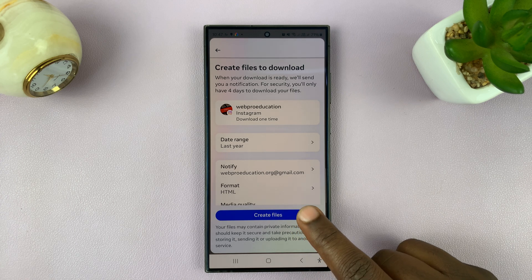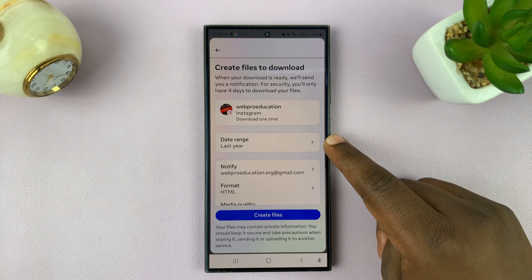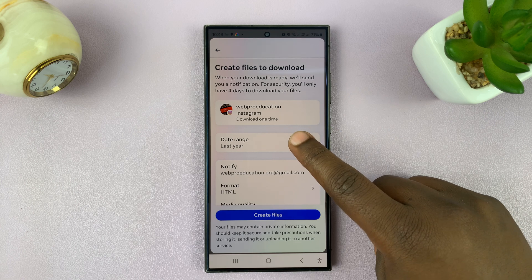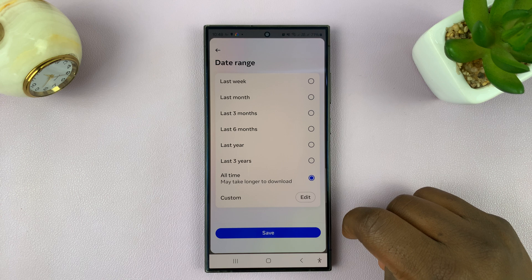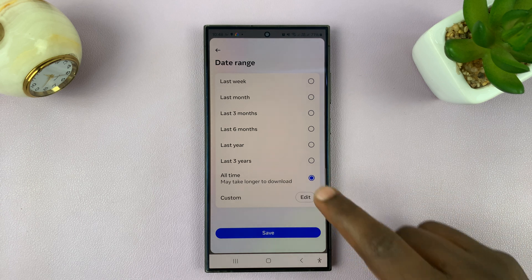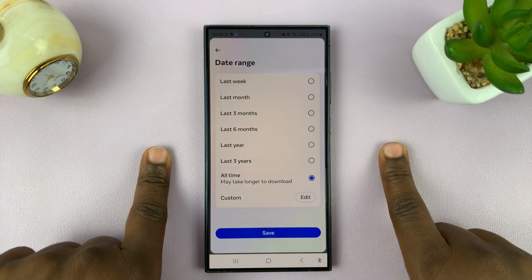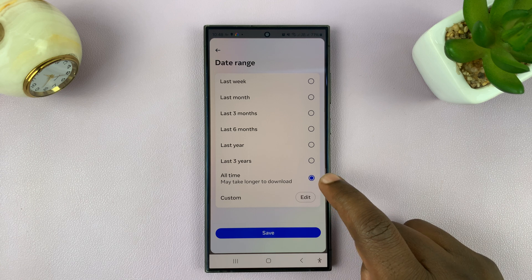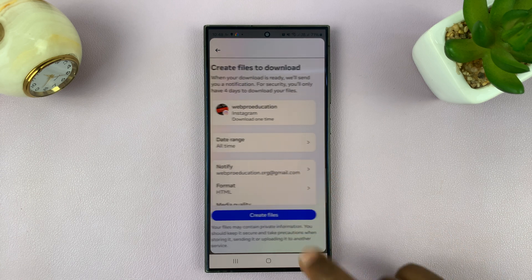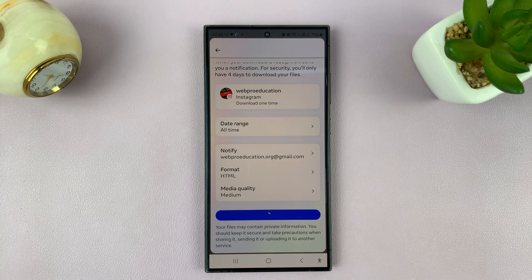Before you tap on create files, under date range, it's currently set to last year, so this will only download your information from last year. Tap on that and choose all time. This may take longer to download, or you can choose a custom time — selecting a start time and end time for which you want to download information. But if you want everything, just select all time and then tap on save. When you're happy, tap on create files.